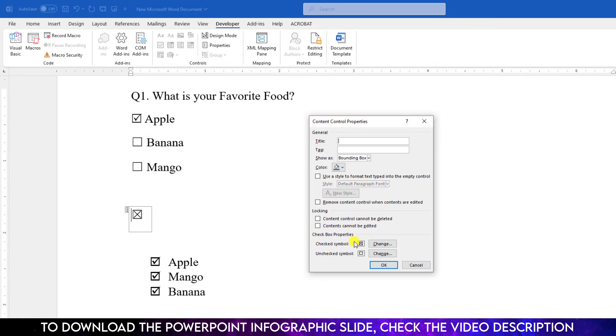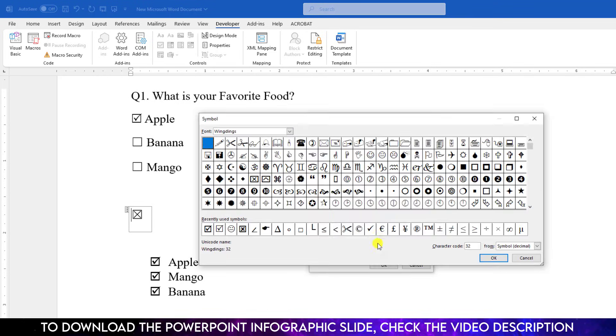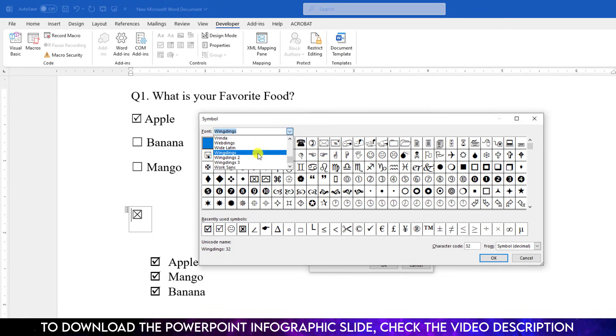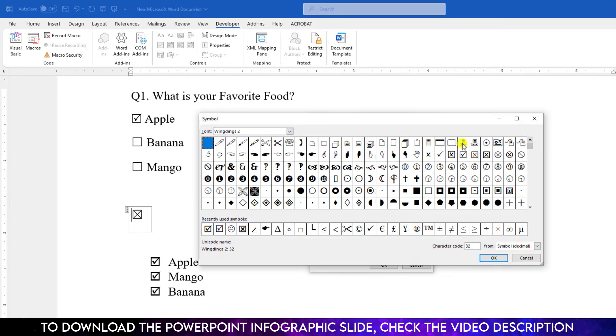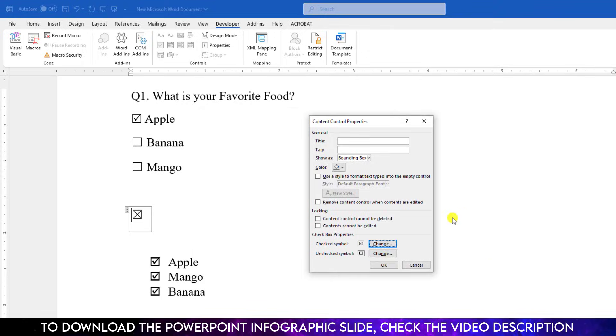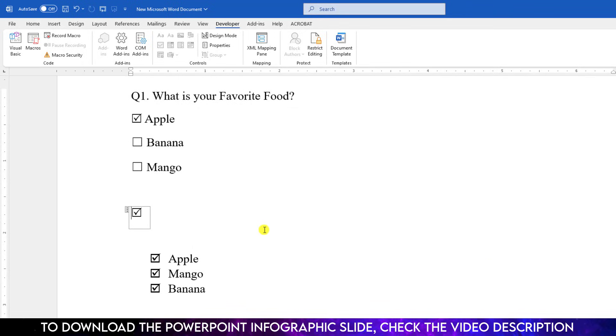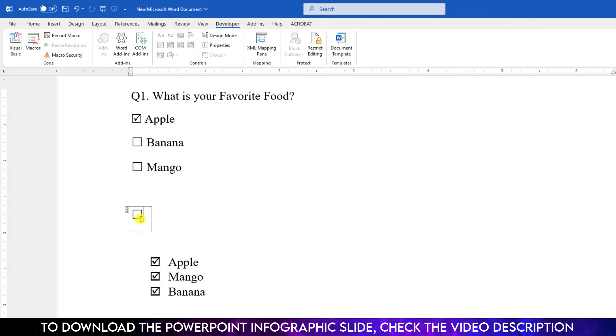We need to change the check symbol. Click on Change and select the font, Windings 2. And choose the checkbox style over here. Let me choose this one and click OK. And again click OK. If you click on the box, you will see the checkbox is OK.